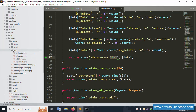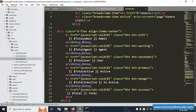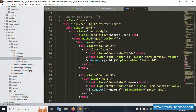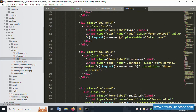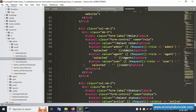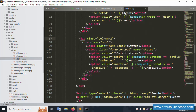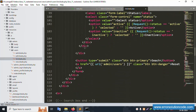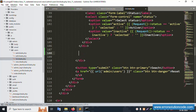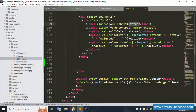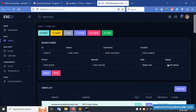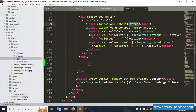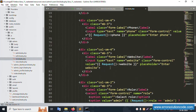Let's open the admin user list view file — this was covered in the previous video. Inside the list file, the status filter is already available. Now we need to add a start date and end date filter in the same section — same here.